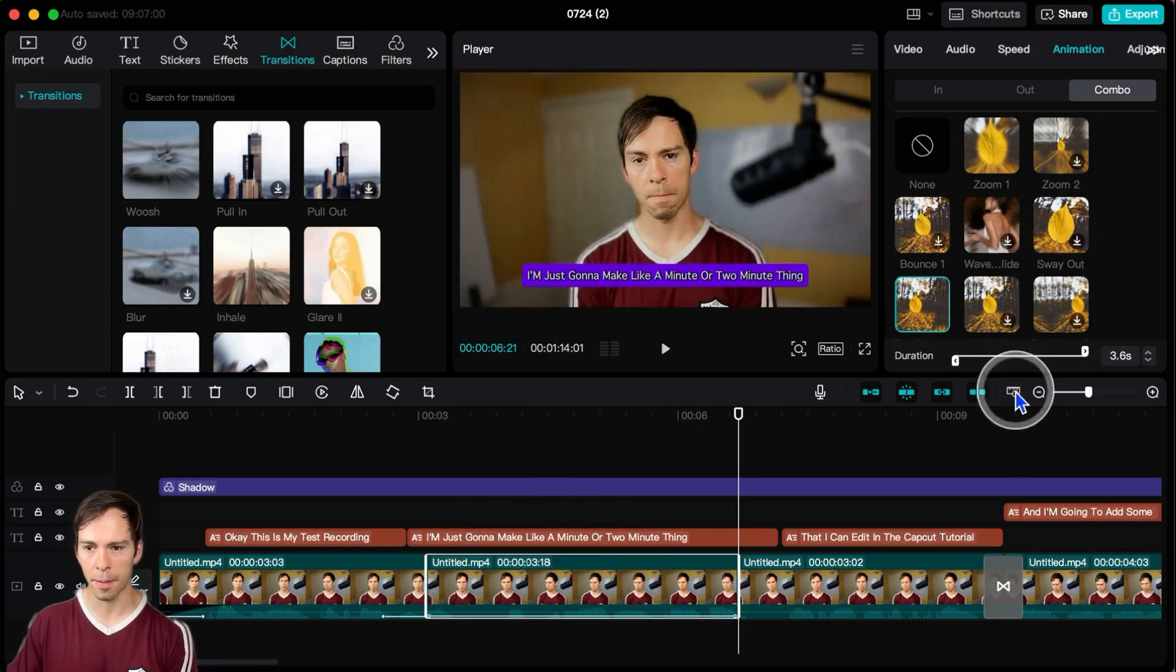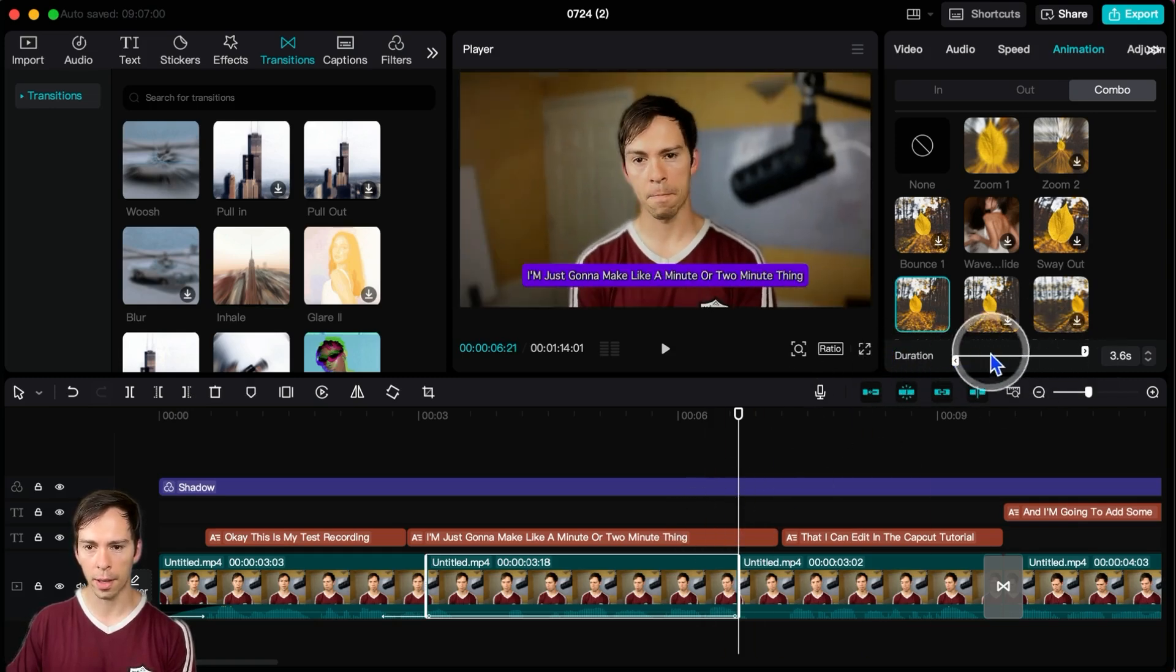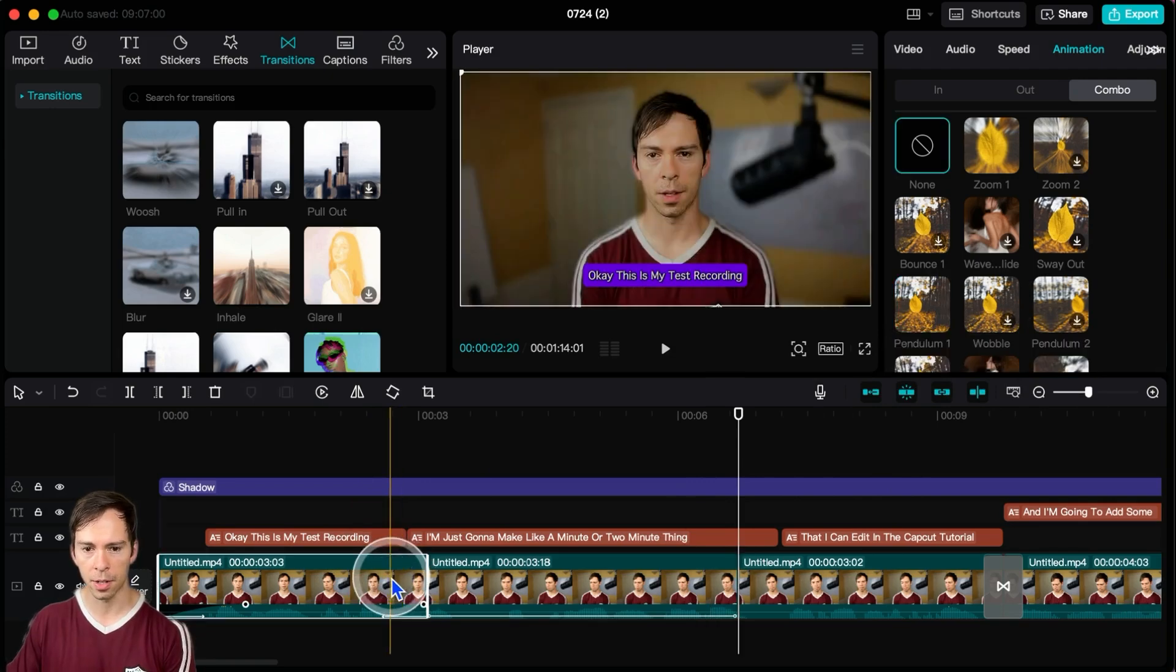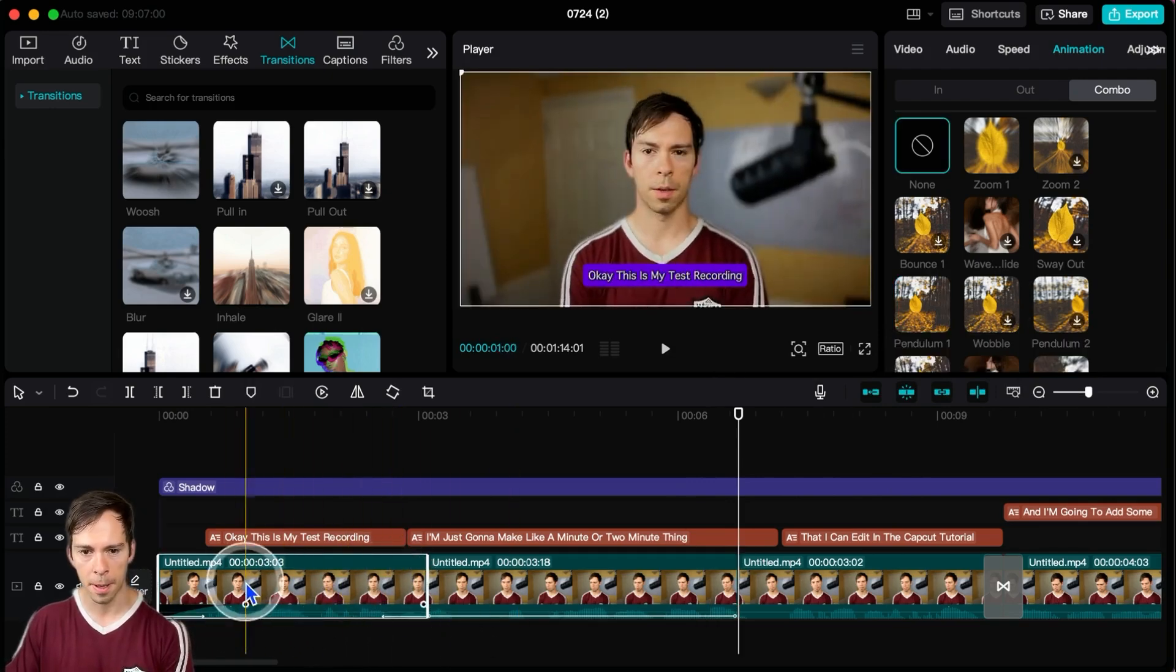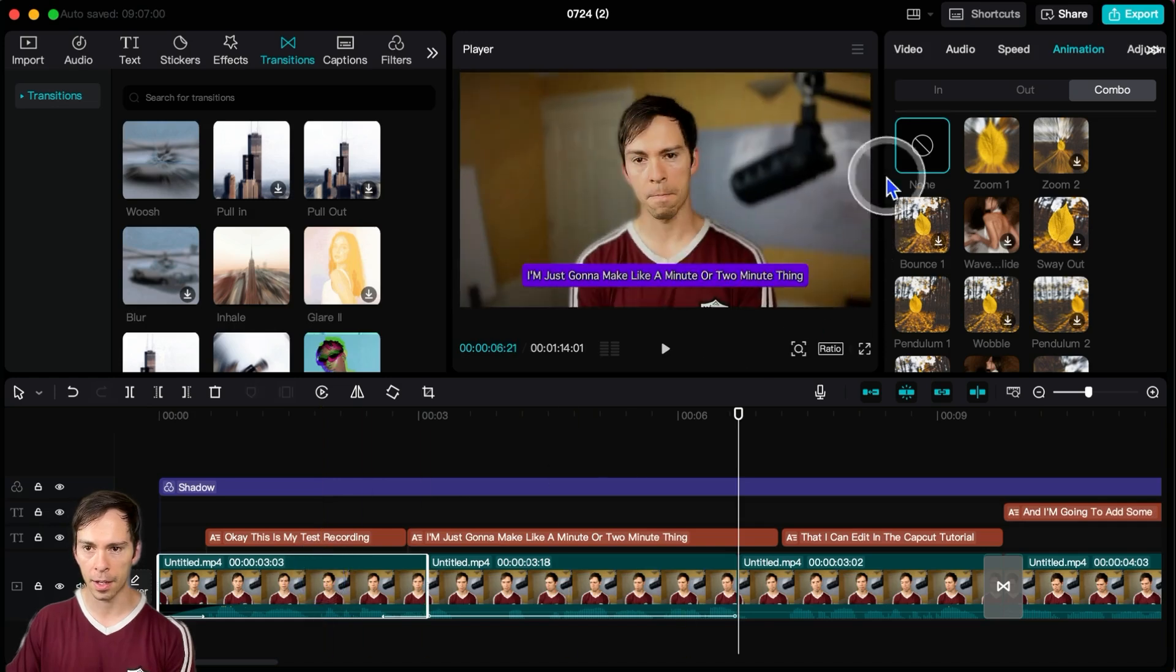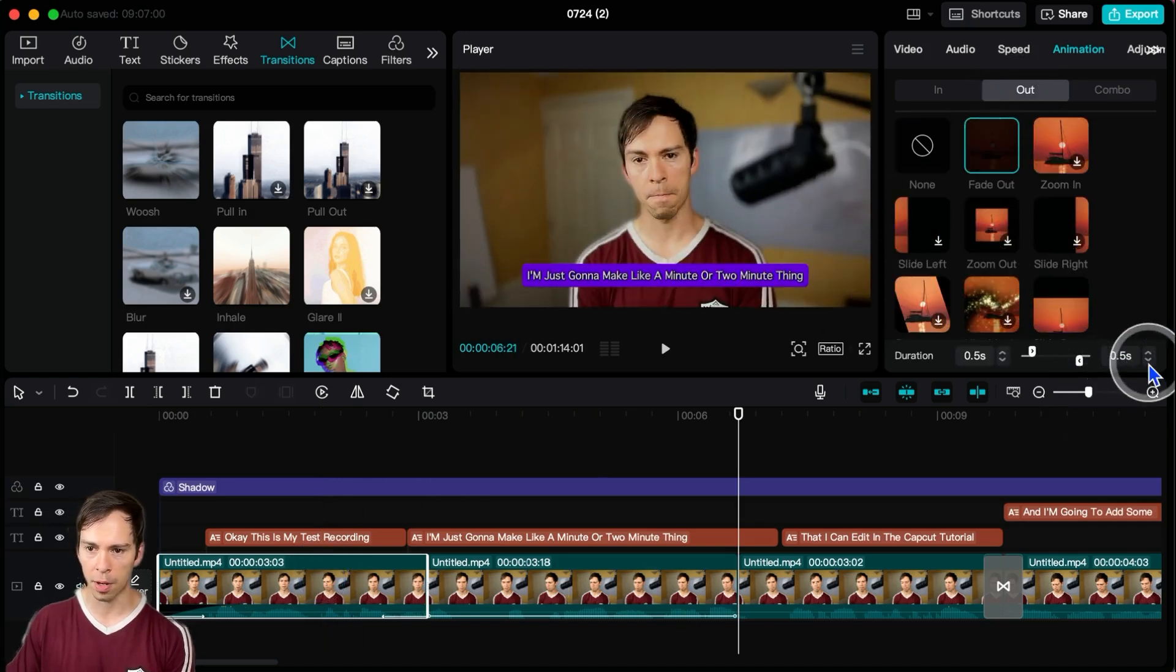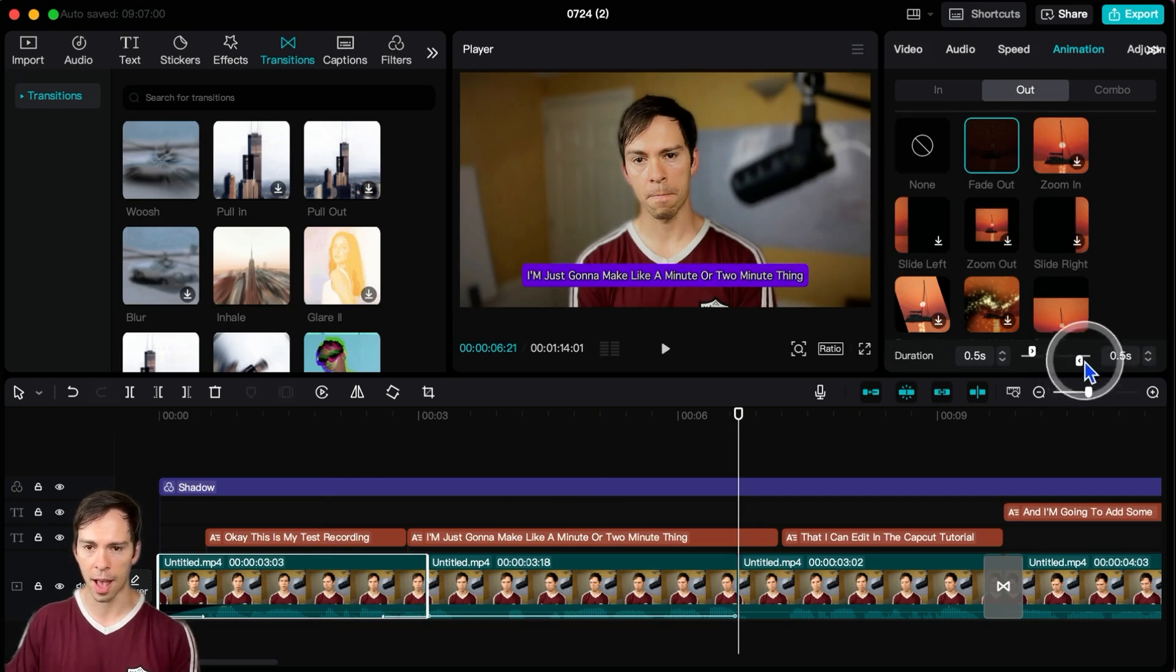The last thing to know about is down here where it says duration. This is how quickly that animation is going to happen. So if I come back to my previous clip and I go to my out, I can see that it's a 0.5 second transition out.